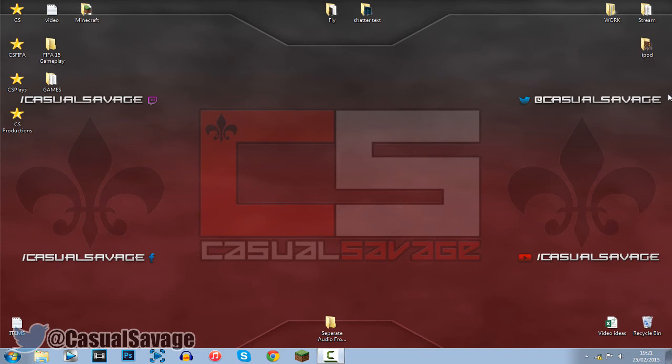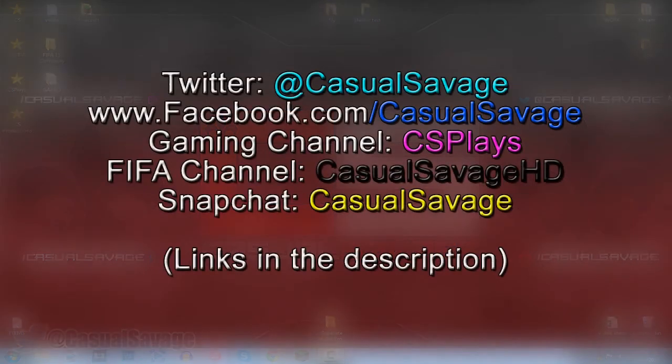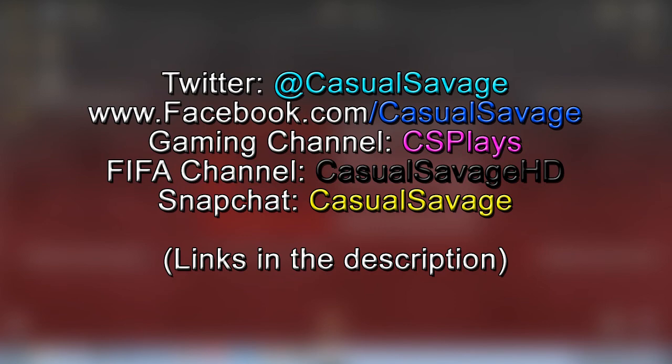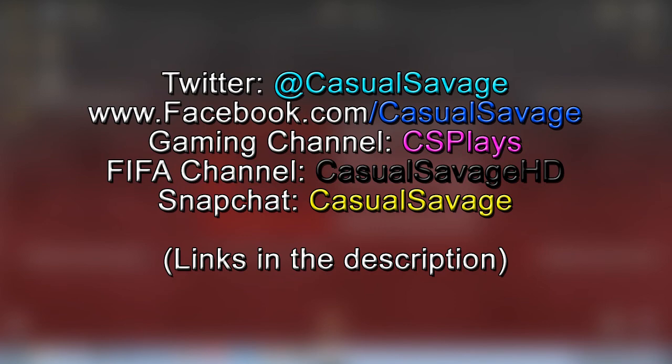So hopefully this video has helped you and be sure to follow me on Twitter and like my Facebook page. I post gaming news and technology news daily. Also, be sure to check out my gaming channel where I post daily. Check out my FIFA channel where I post daily. And finally, be sure to add me on Snapchat where I just see what I do throughout my day.